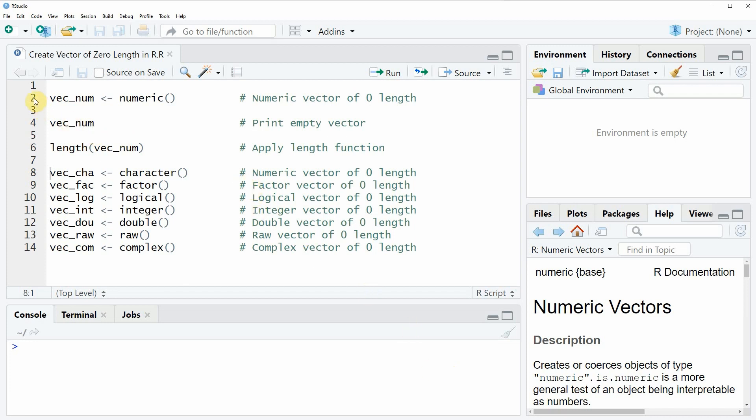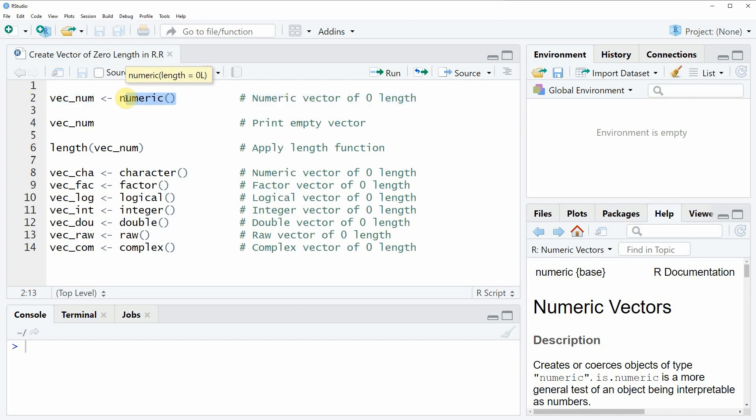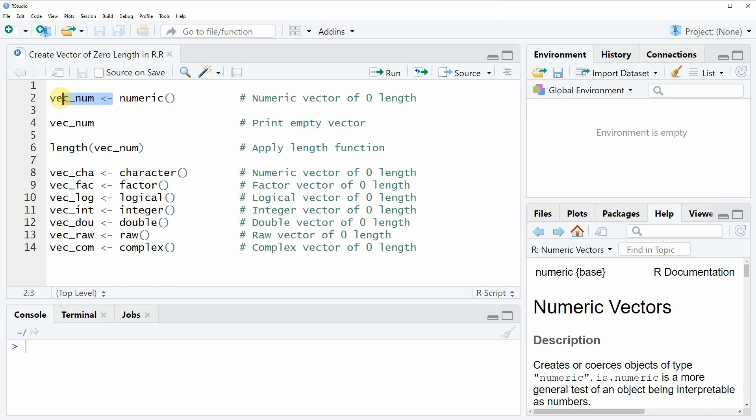This is what you can see in line two of the code. In line two I'm simply applying the numeric function and I'm using the default specifications, not specifying anything within the parenthesis. Then I'm storing the output of the numeric function in a new data object which is called vec-num.